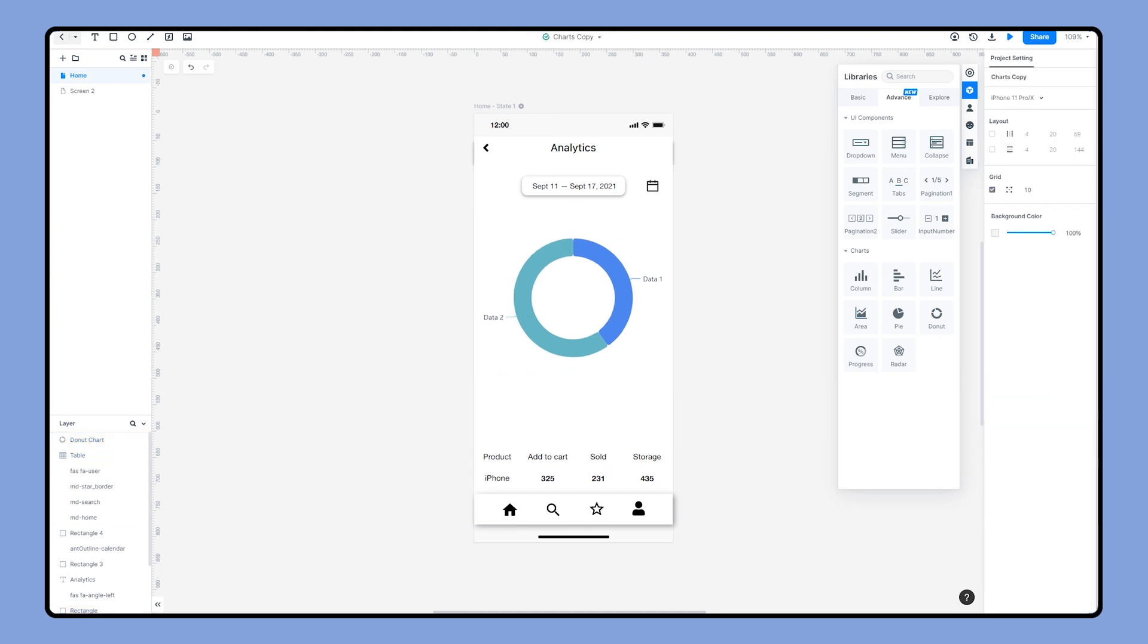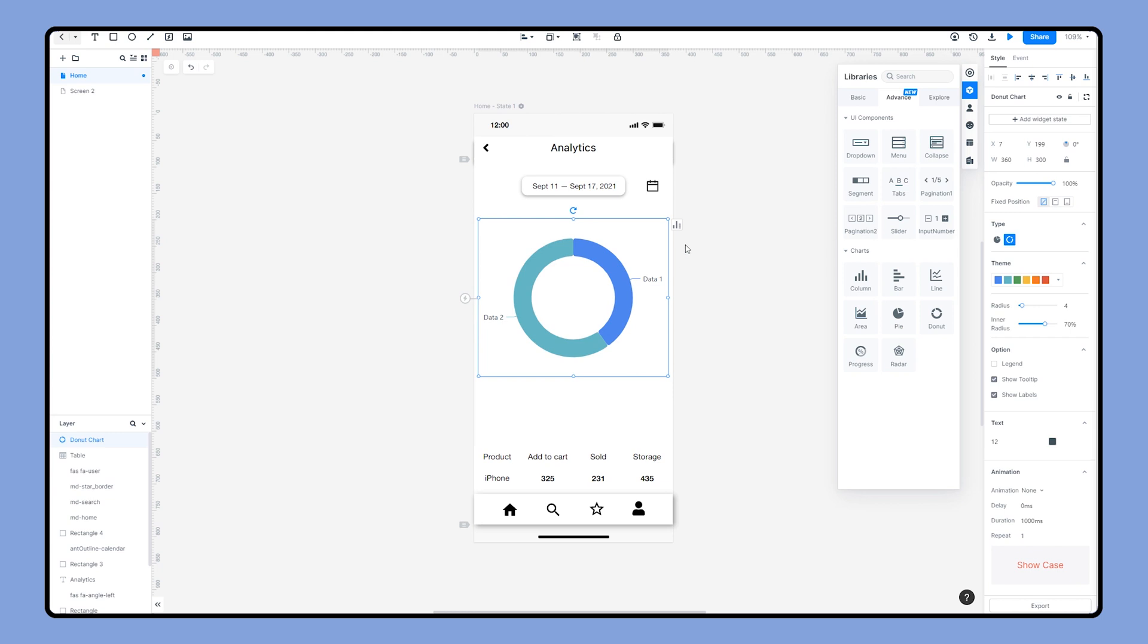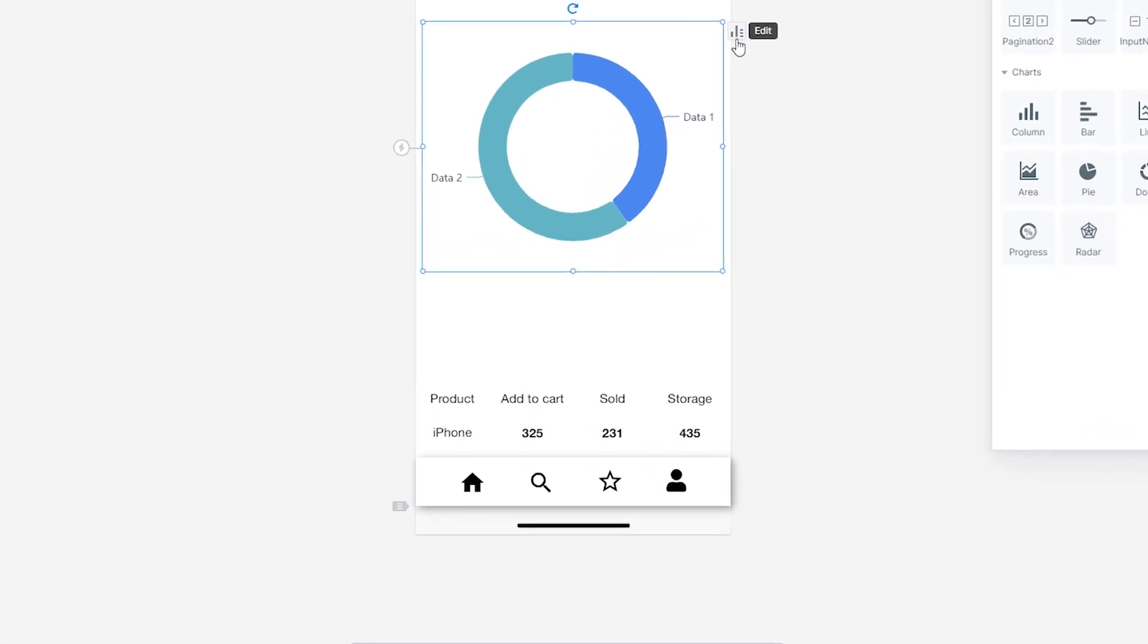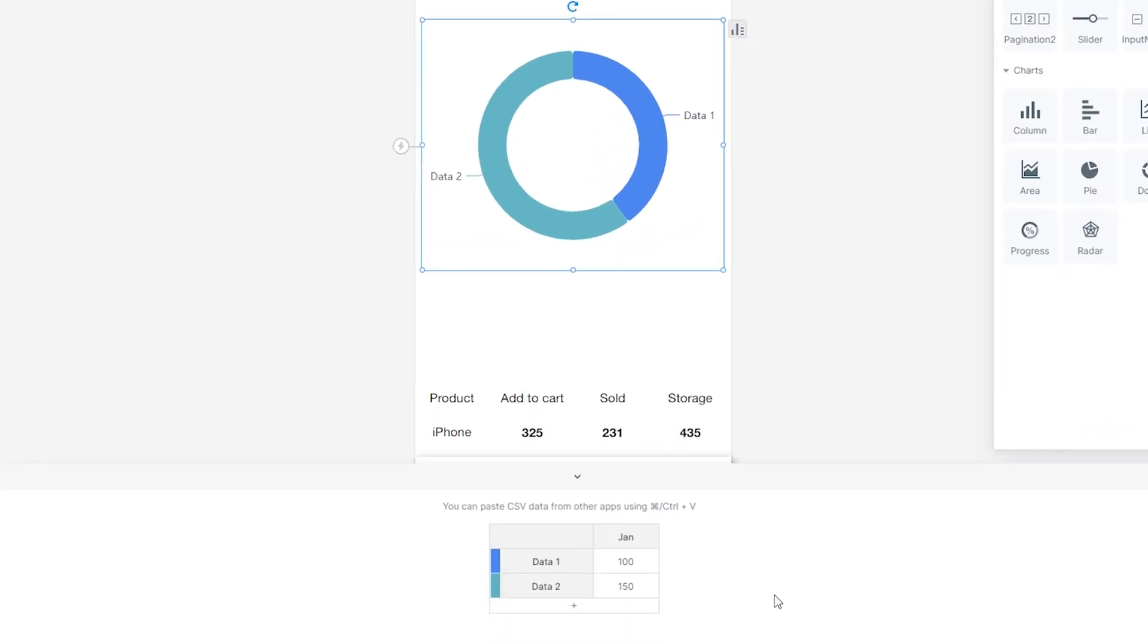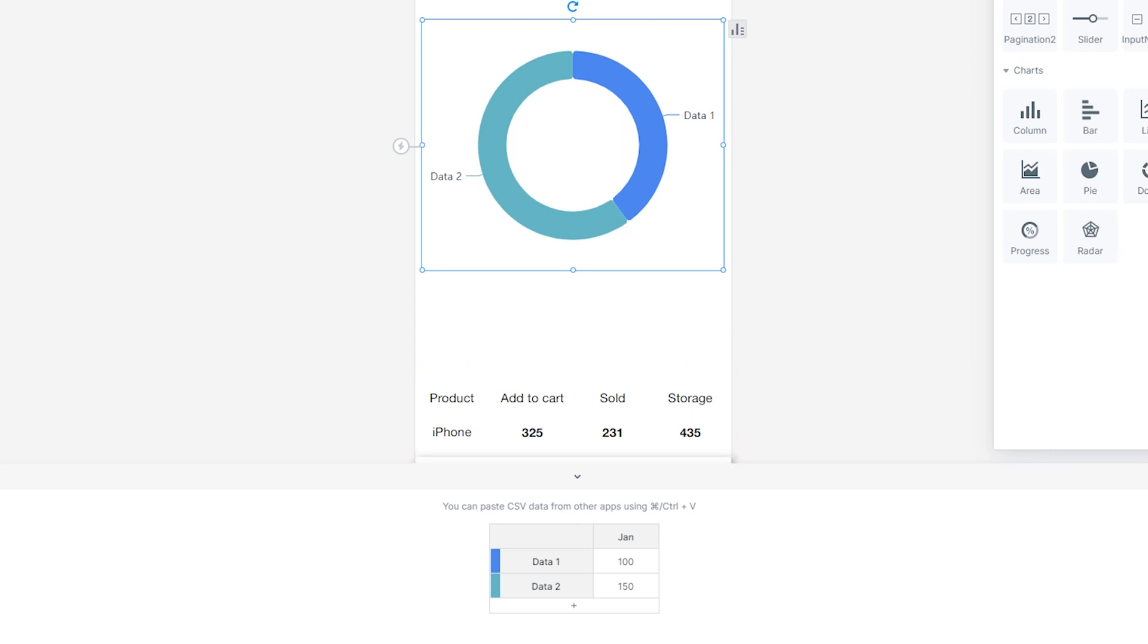Move your mouse and hover on the icon that locates on the upper right of the chart. It indicates that you can edit data. Click the icon and you will find a data editing window appears on the bottom of our screen. Let's fill the iPhone sales data into this form.